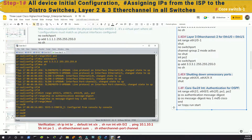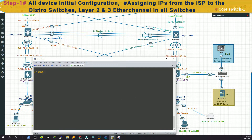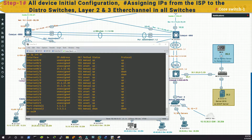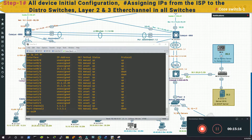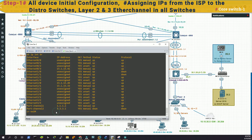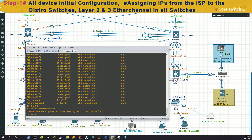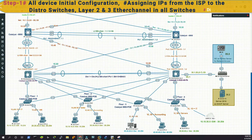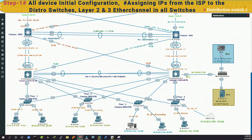Let's verify that — we can save it. Now we will move forward to our distribution layer switches. We'll start from distribution switch one and then move to distribution switch two.